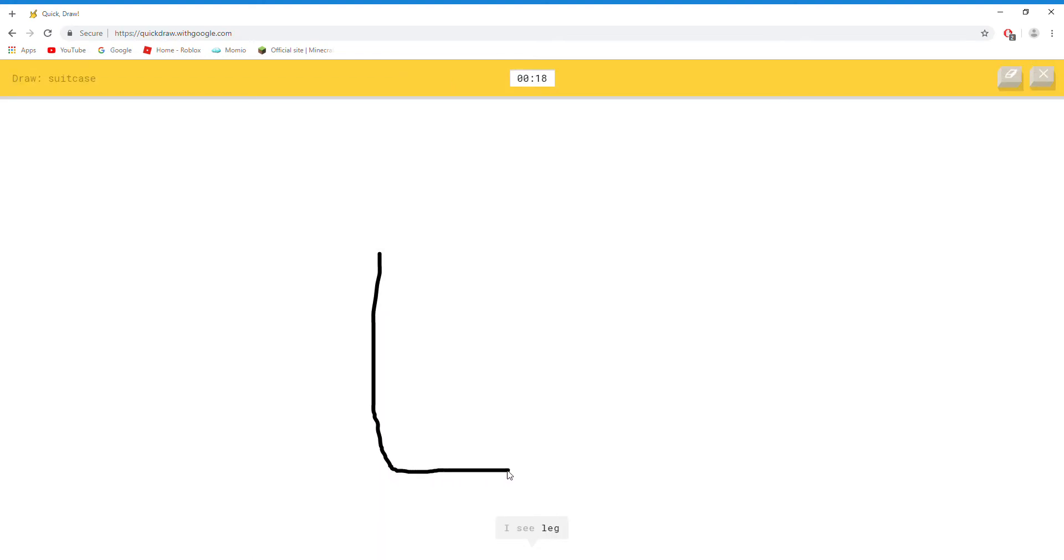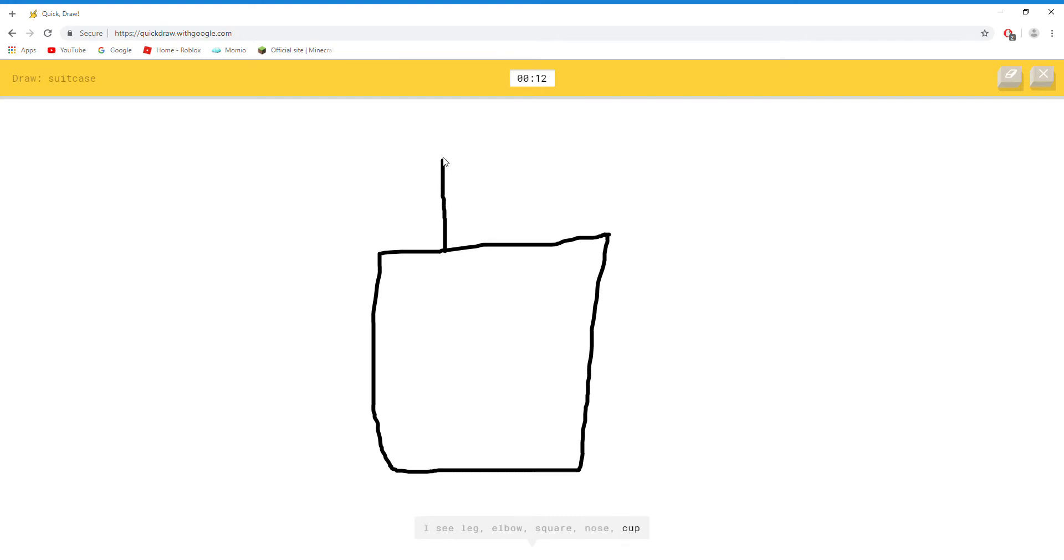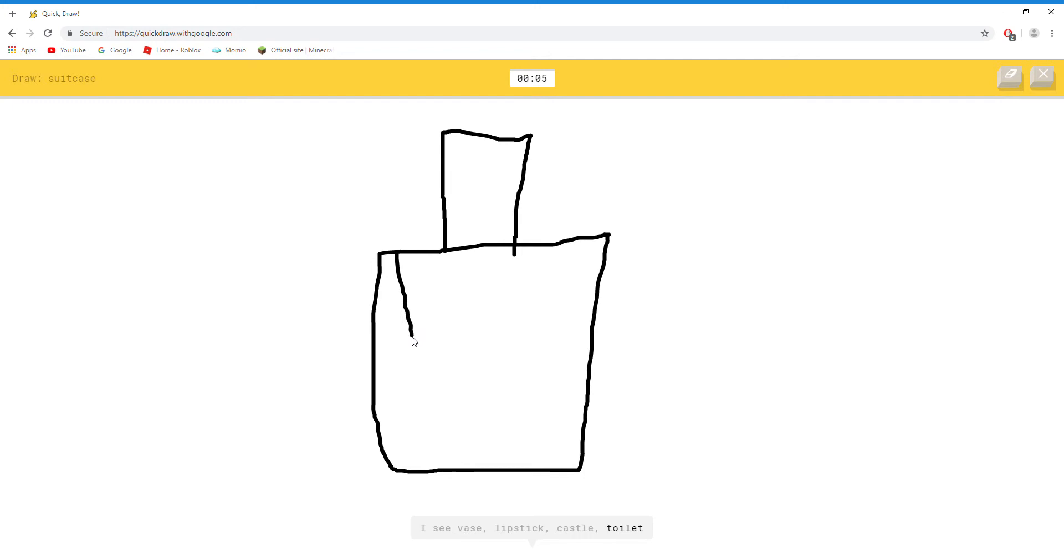I see leg. Or elbow. Or square. Or nose. Or cup. I see vase. Or lipstick. Or castle. Or toilet. Or cooler. I see eraser. Or mailbox.